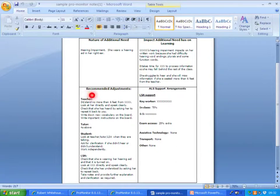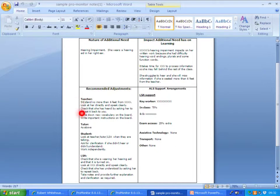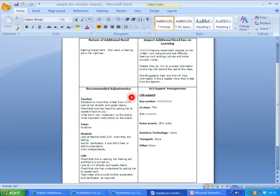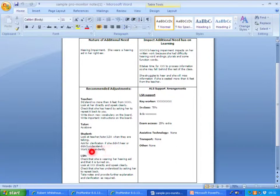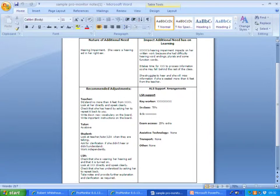Then we have the recommended adjustments. There are suggestions for the teacher or the tutor, suggestions for the student, which I think is quite a nice thing to show that they do have a responsibility to do certain things, and possibly for the support worker as well if there is a support worker in the classroom.